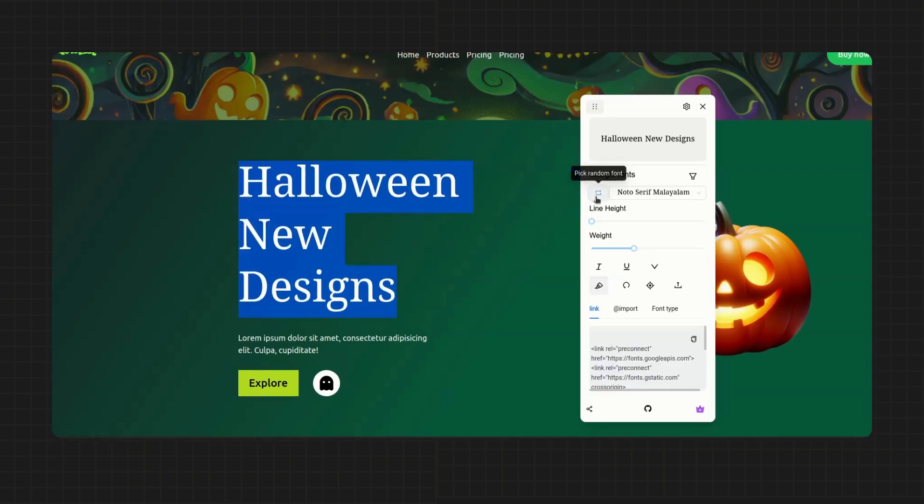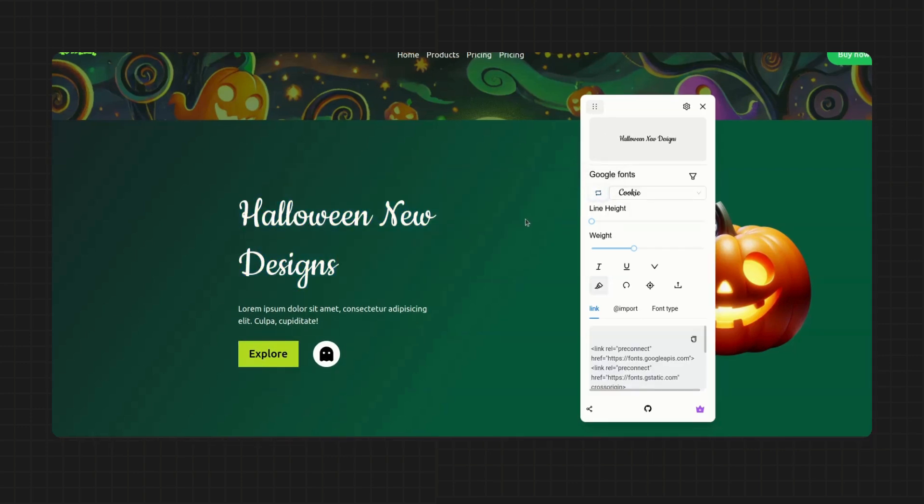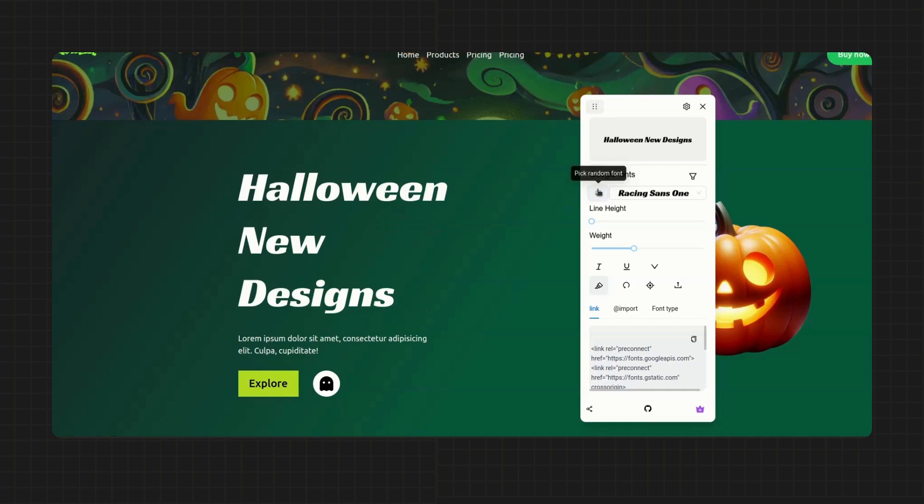Now let's move on to the random button we have here. So as the button says, it picks a font at random. A great way to get started if you are a bit confused.